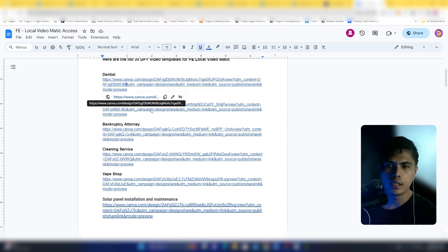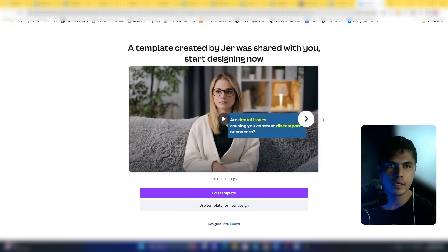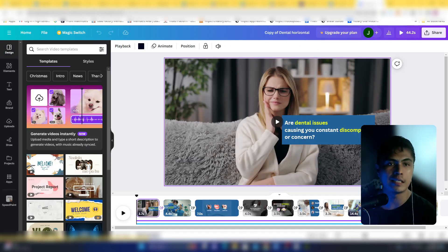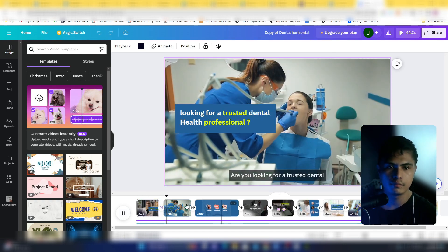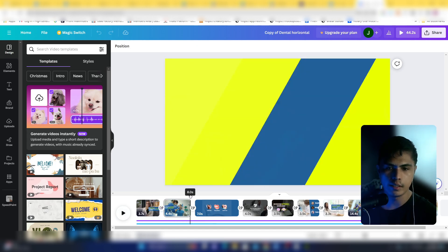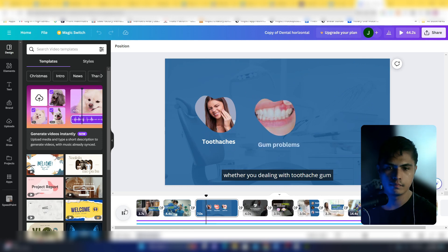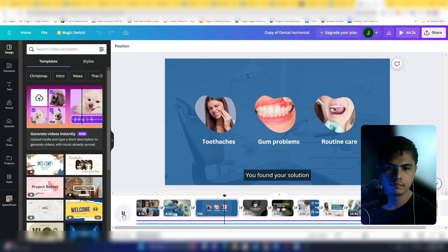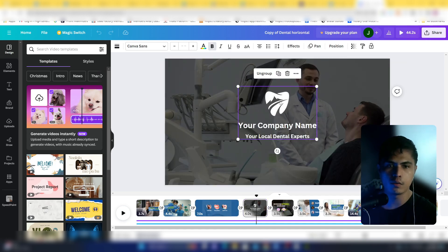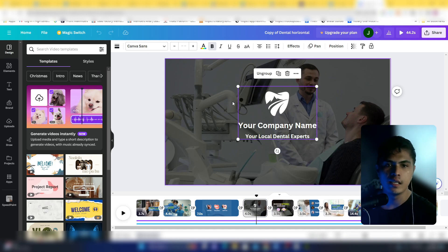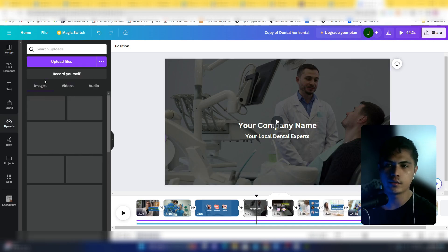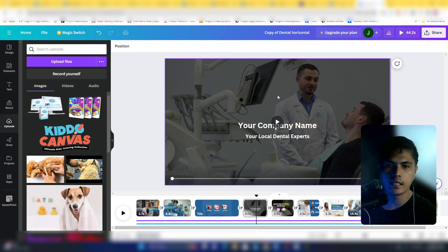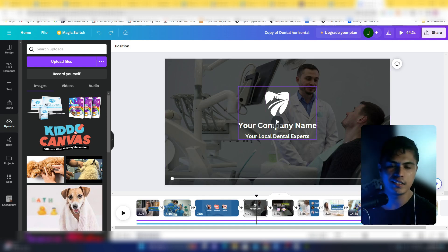The first video template is for a dentist. When you click on it and select 'Use this template in new design,' it loads automatically inside your account. Playing it: 'Are dental issues causing you constant discomfort or concern? Are you looking for a trusted dental professional? Whether you're dealing with toothaches, gum problems, or simply need routine care, you've found your solution.' You can edit the business logo — just delete the existing logo and upload your client's logo.